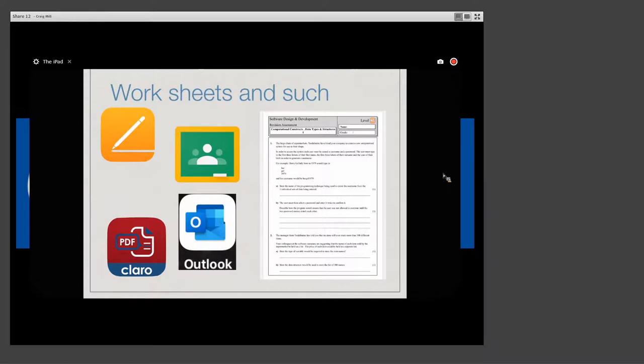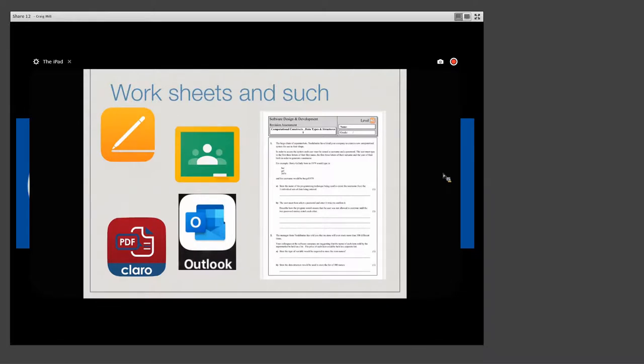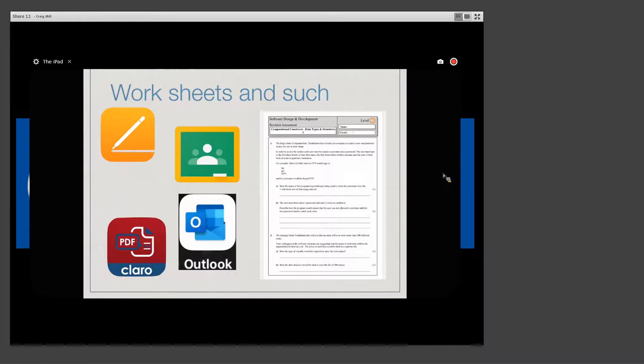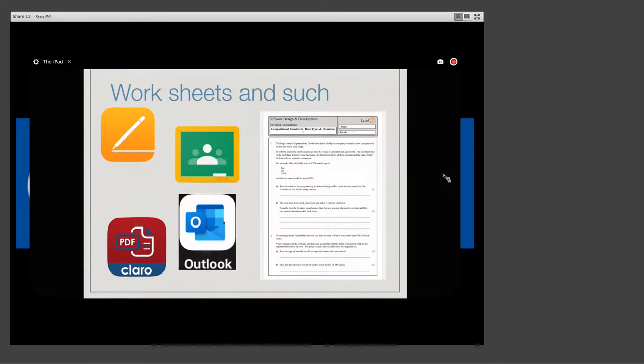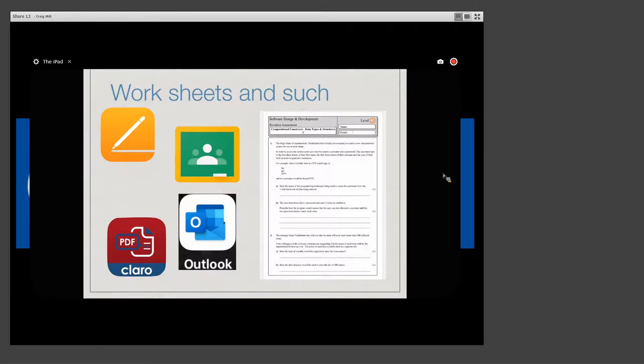The first challenge in the classroom is if the teacher sends me a worksheet because worksheets have a lot of text and require a lot of writing. So my solution to this if a teacher wants me to fill in a worksheet or workbook is to get them to send me it digitally via either Google Classroom or Outlook.